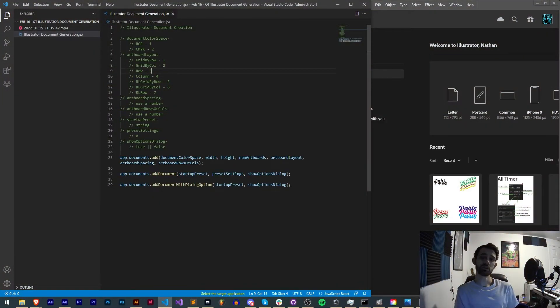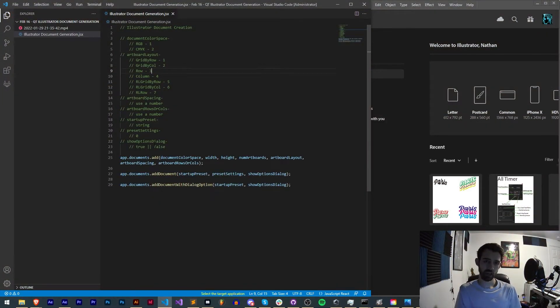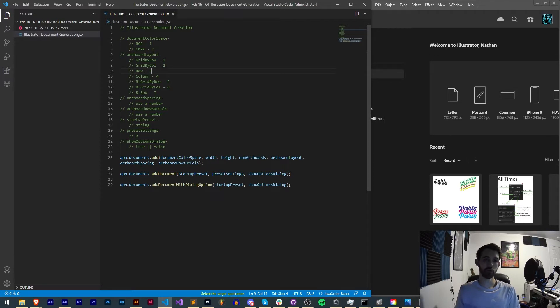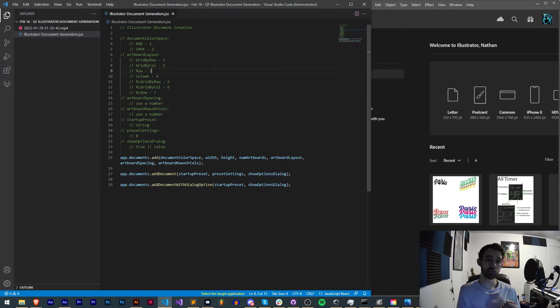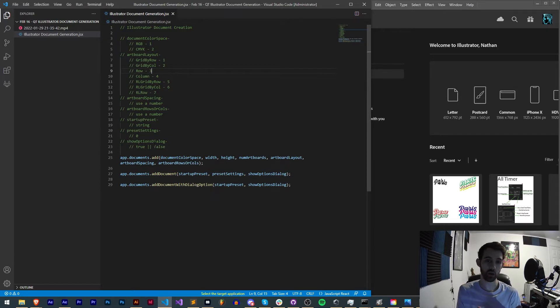Hello everyone and welcome to this week's Illustrator scripting quick tip tutorial. In this one I'm going to be showing you all about Illustrator document generation or document creation, going over the three different methods included that allow you to create a new document with given parameters.